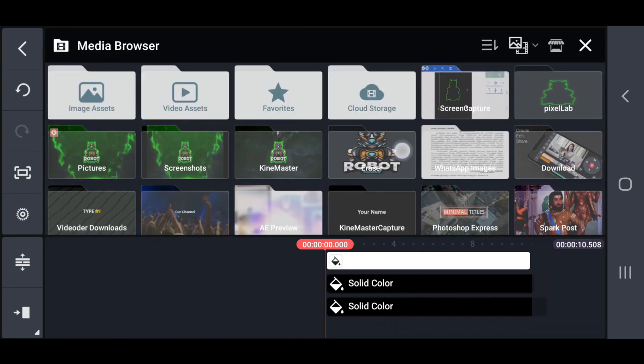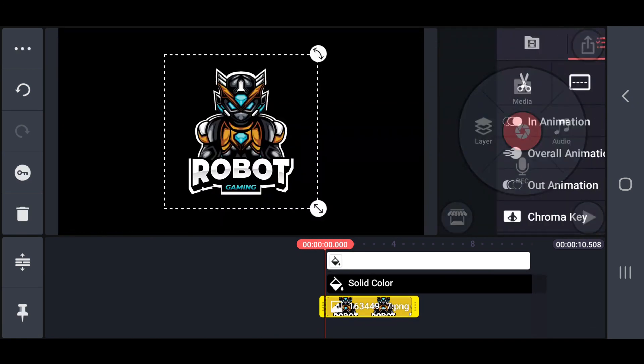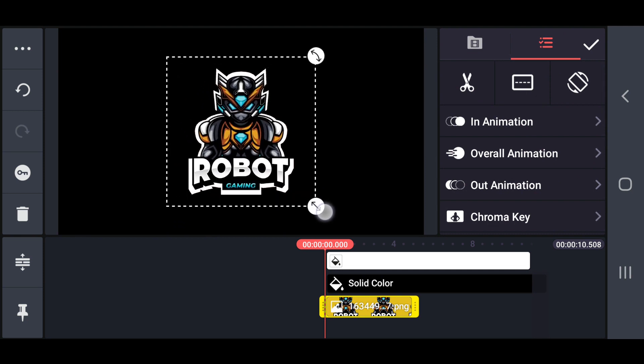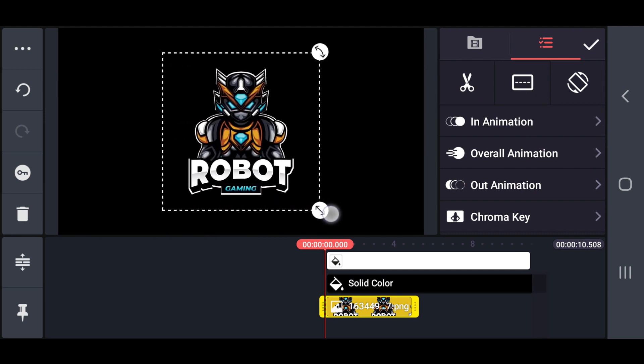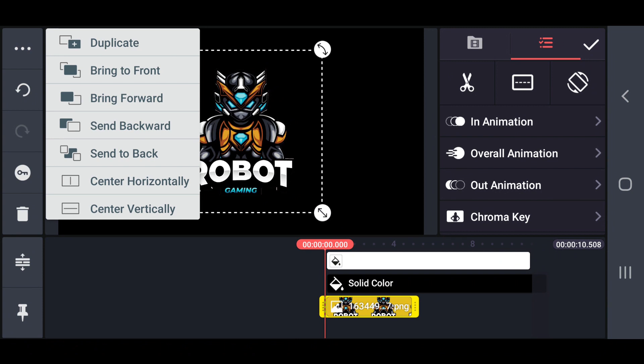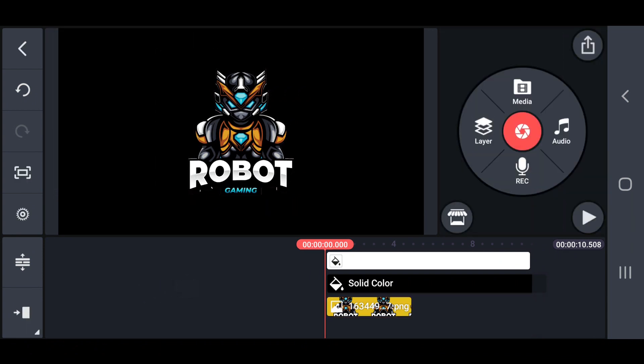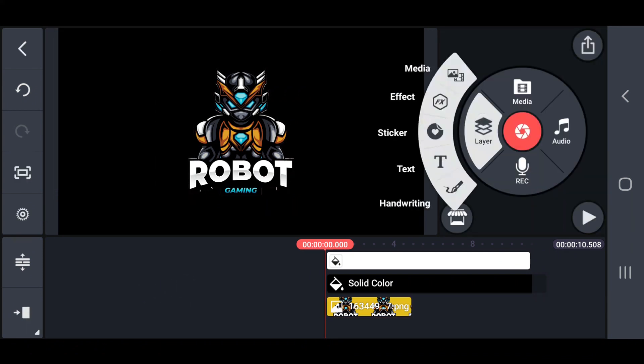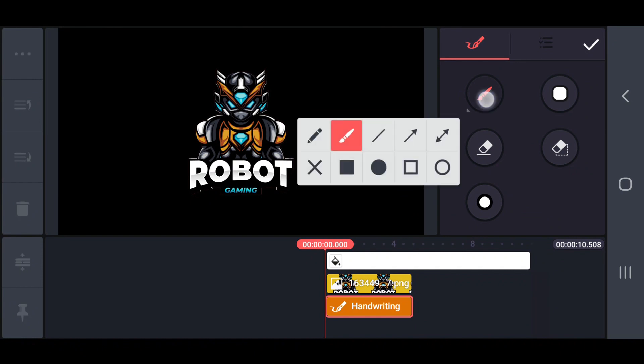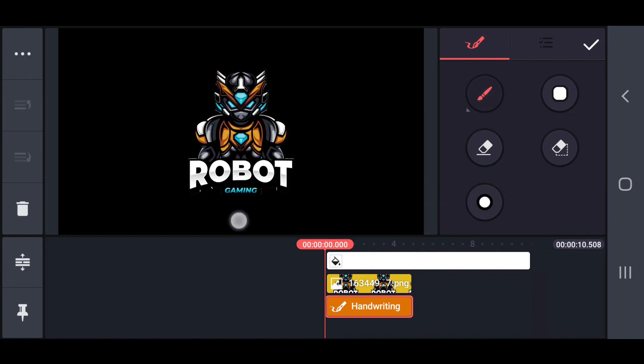After that, add your logo and match that logo to the mask shape. Then move that to backward. Next, draw a white line using the handwriting option. Also move that to backward.